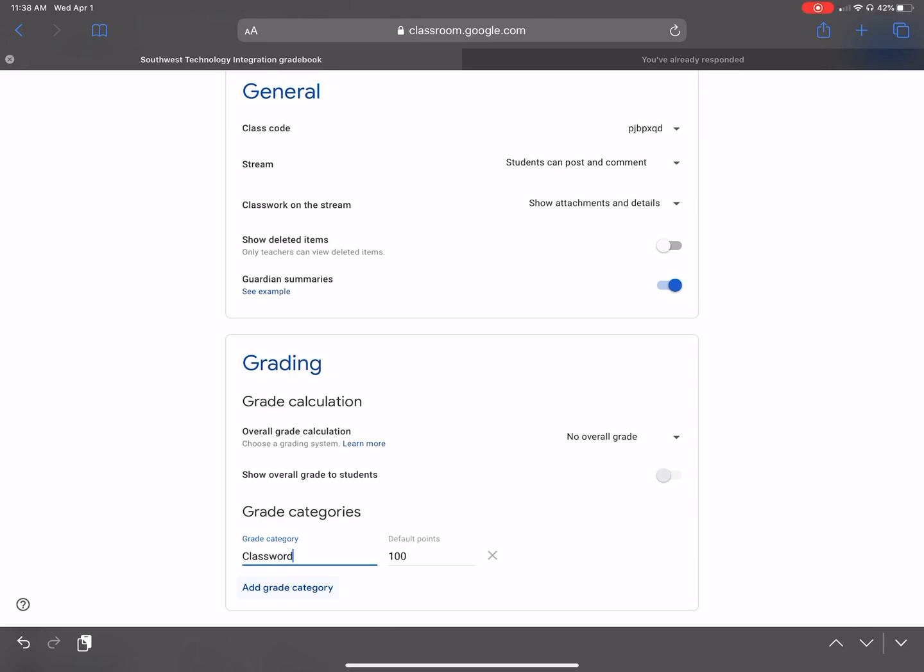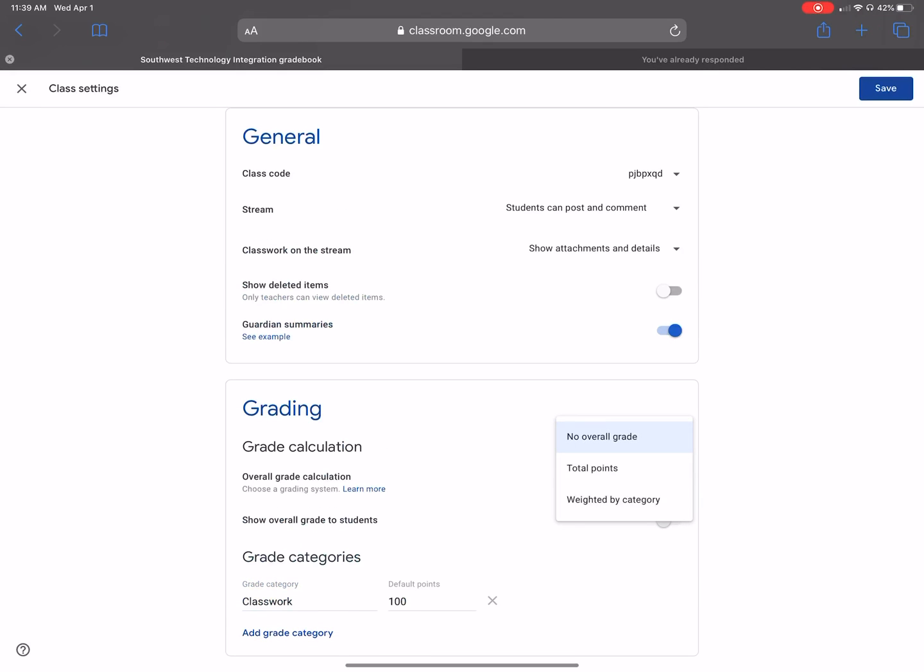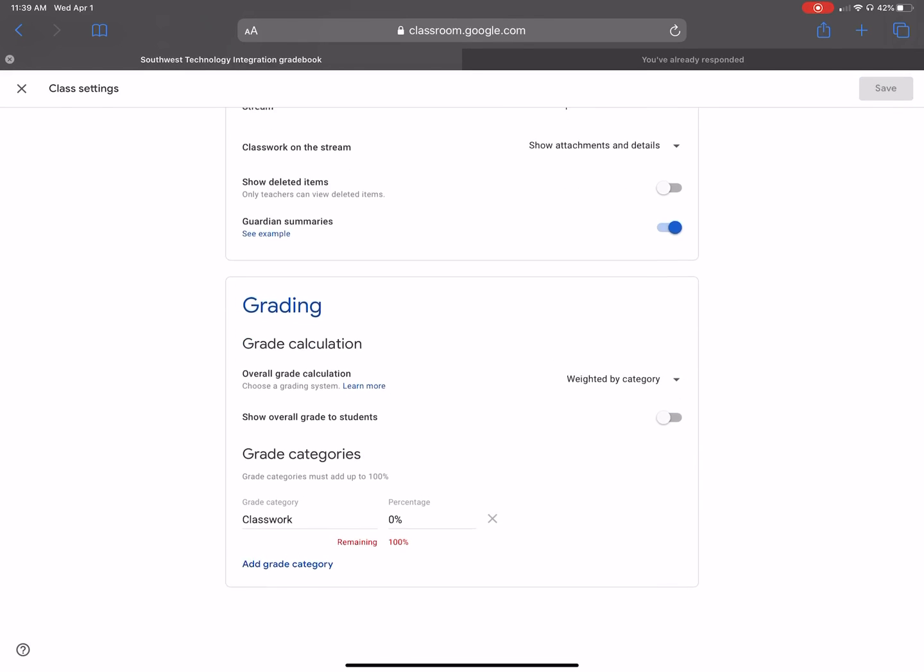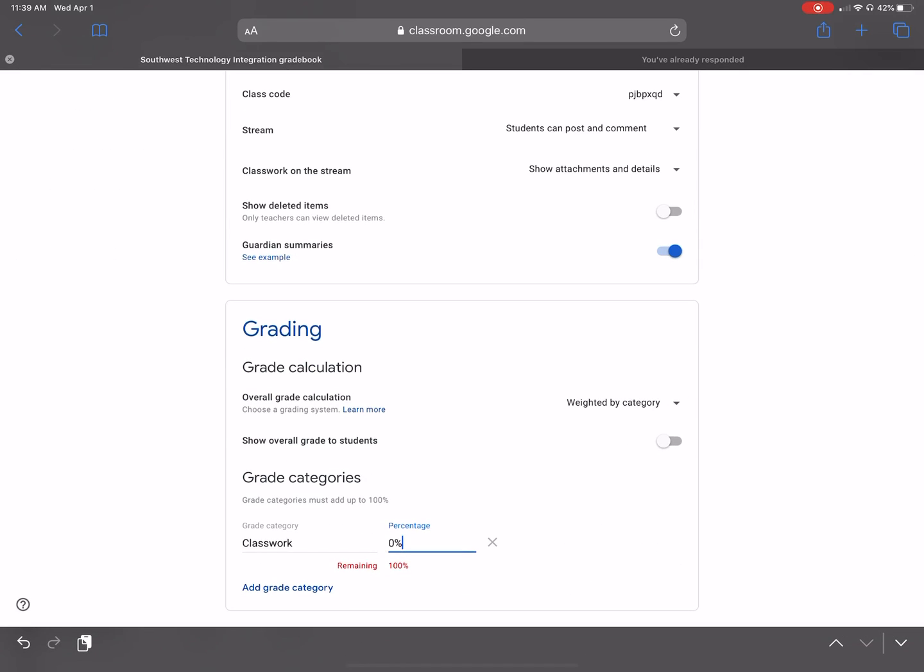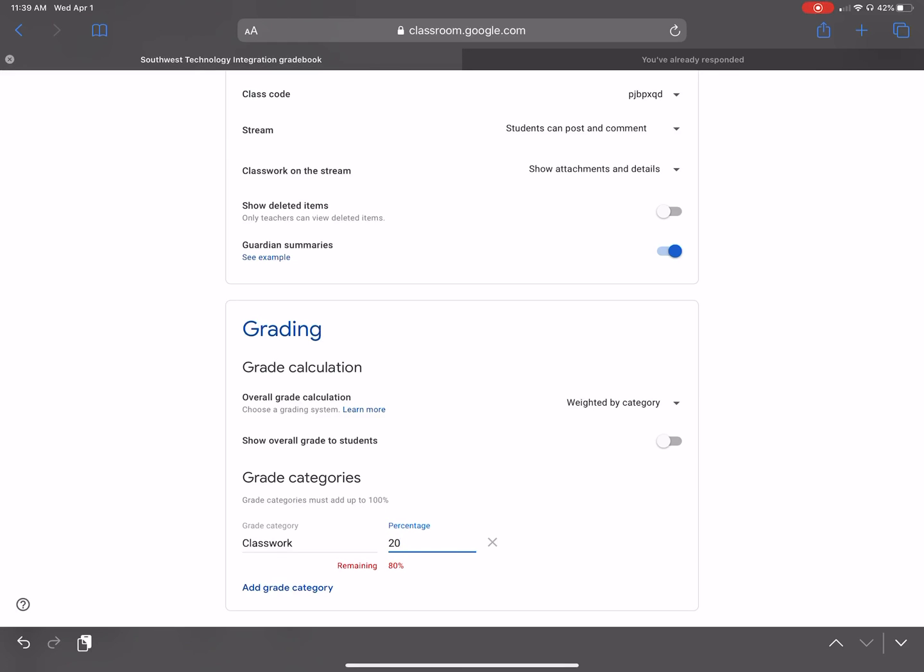I'll do, instead I'm going to change it to percentage. So weighed by category. So I can do total points or I can do weighted by category. I'm going to change it to weighed by category. Okay, so how many percents is classwork? So we'll do 20%. So now it says I have 80% remaining.